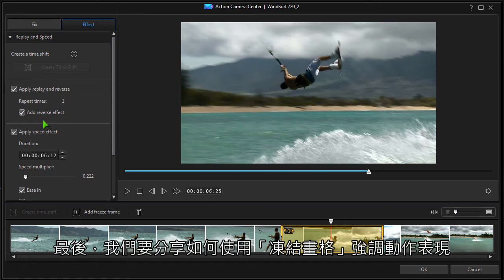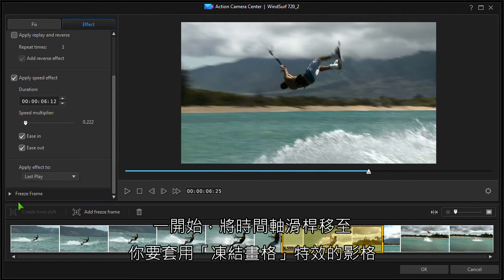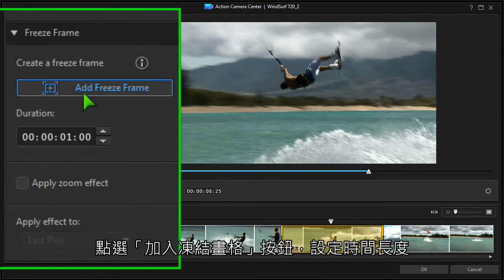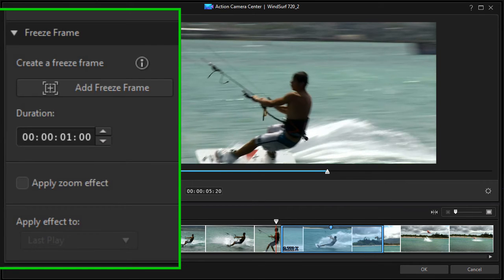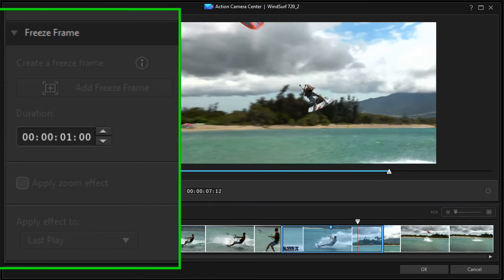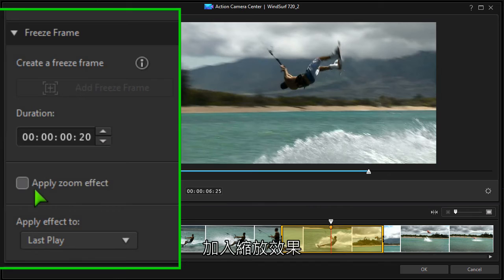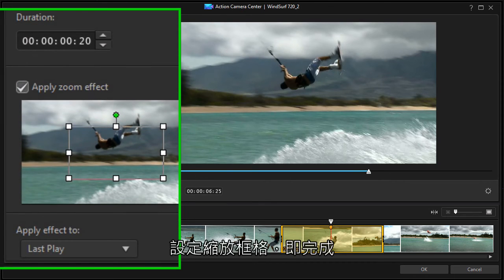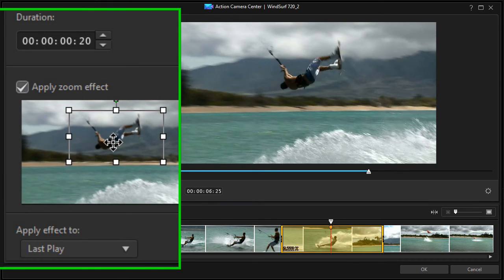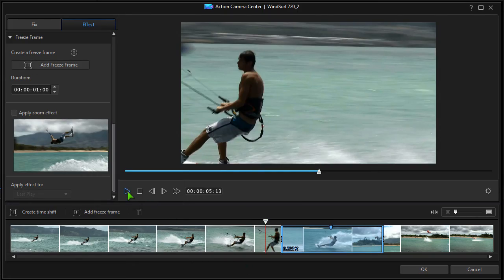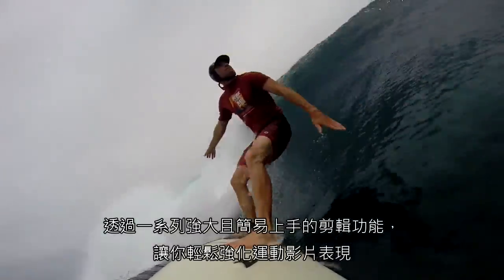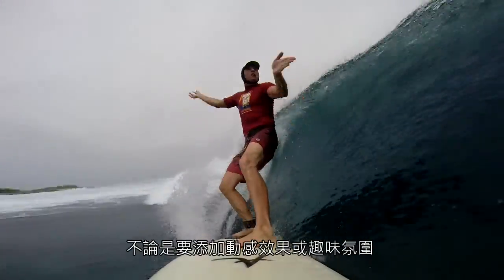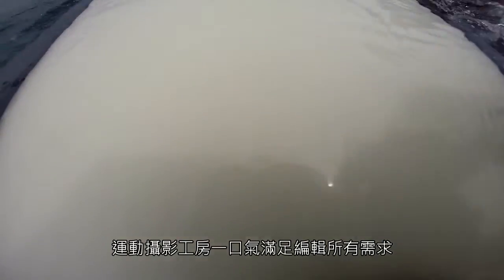Finally, we'll add a freeze frame to highlight the action. Set the scrubber at the desired freeze point, click add freeze frame and set the duration. A zoom effect can be added too. There are some great tools for highlighting sports and action sequences, whether you want artistic effects or a bit of fun.